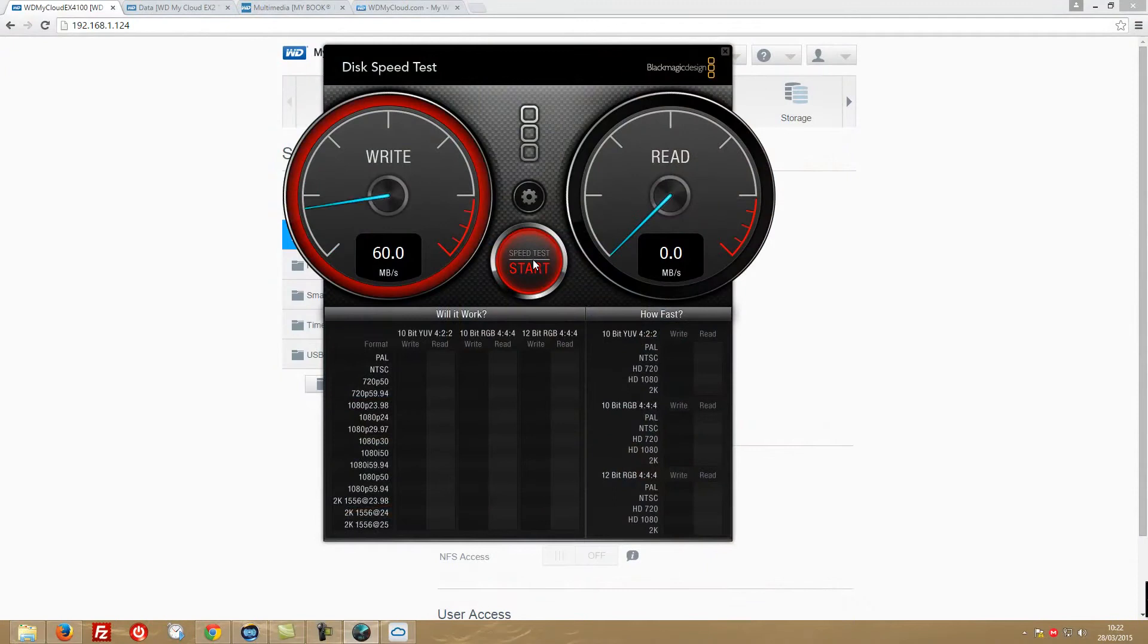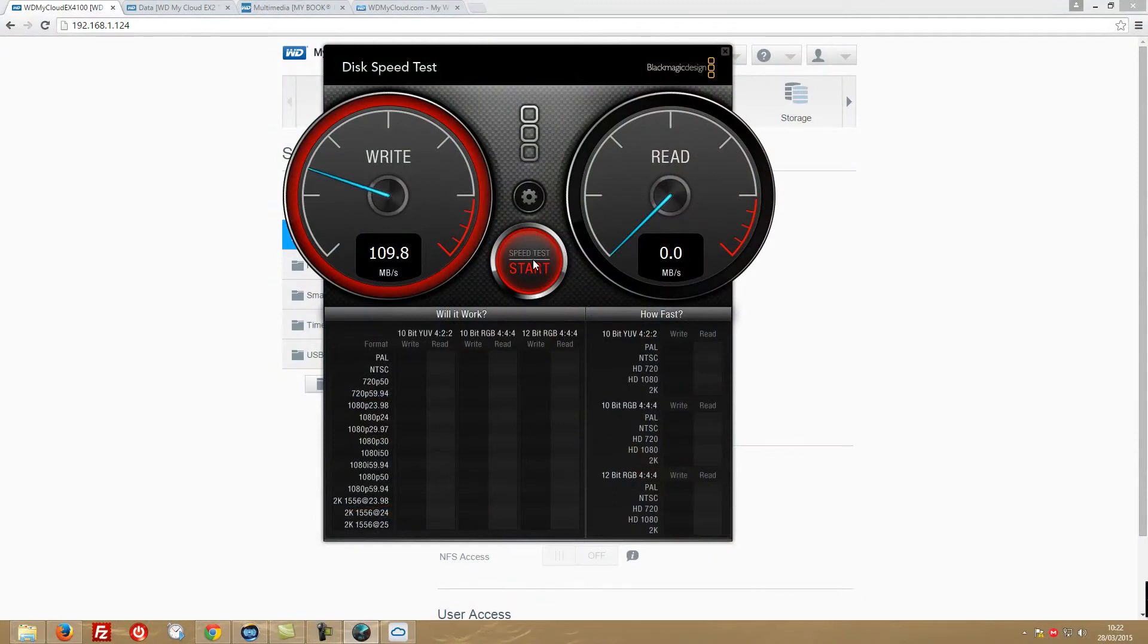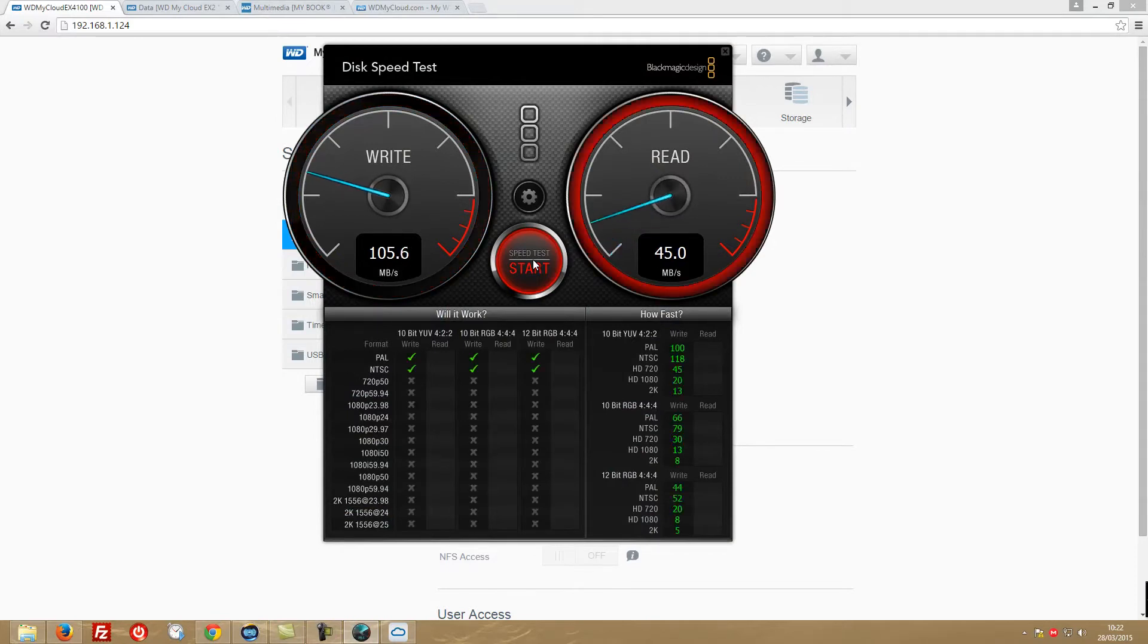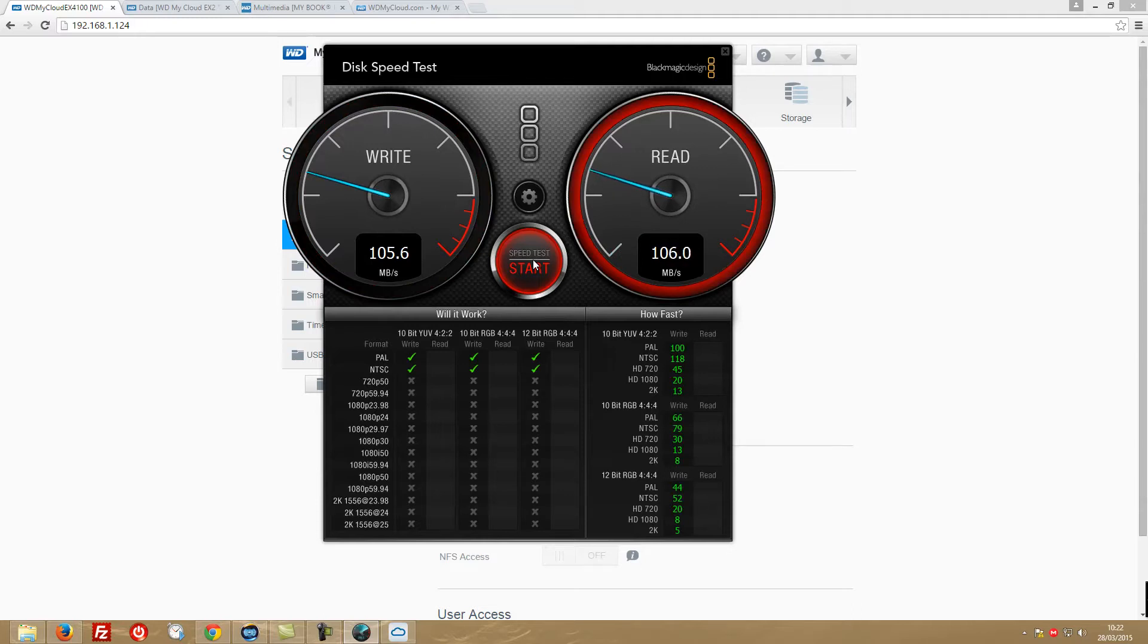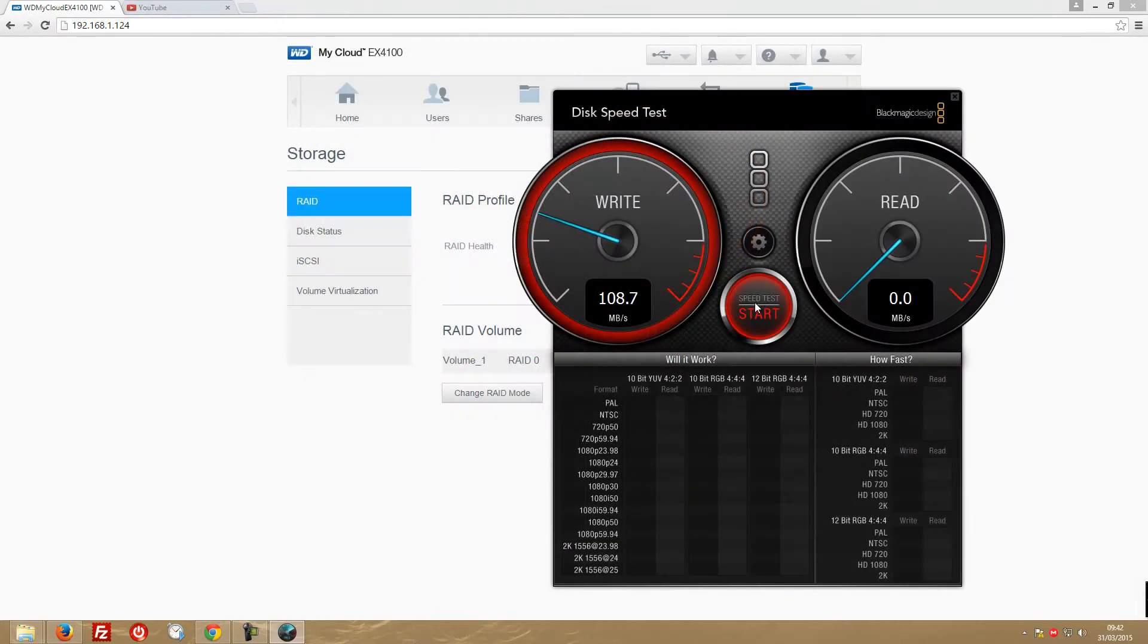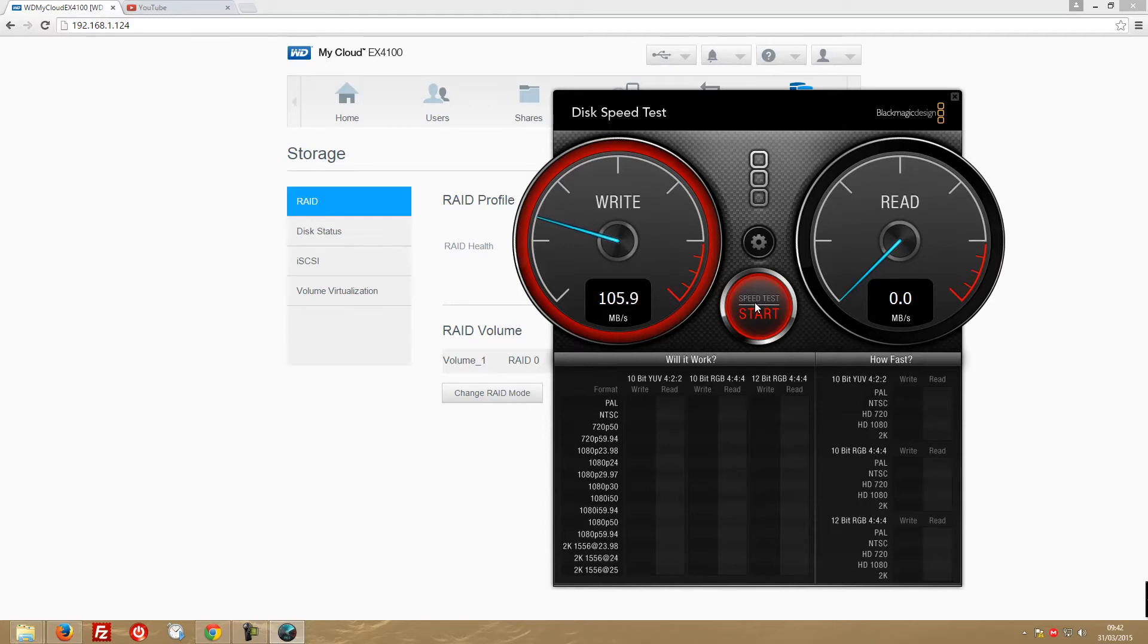So going first to the speed tests, what I've seen so far, and I'll place here on screen, as we saw on the first video, we are getting roughly 100, 110 Mbps of writes and reads on this NAS in particular. So I tried RAID 0, 1, 5, 10, JBOD and spanning, and across all of these RAID configurations and JBOD and spanning of course, we got the same speed.